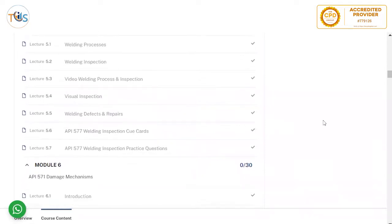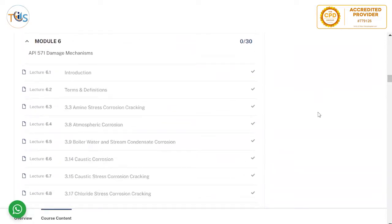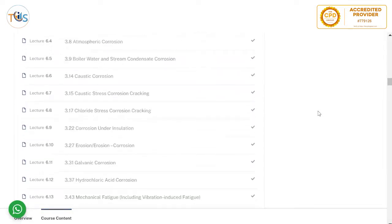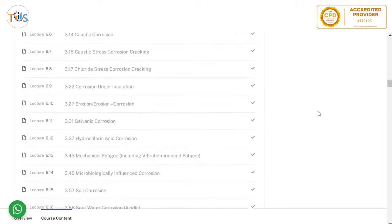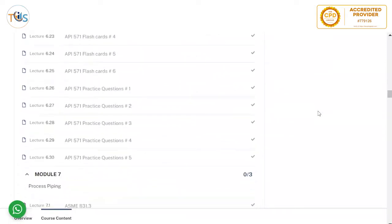API 577 Welding Inspection covers welding processes — the eight most popular, such as shielded metal arc welding, submerged arc welding, and gas tungsten arc welding — plus welding inspection before, during, and after welding, with presentations on visual inspection and welding defects and repairs, complete with cue cards and practice questions. Module 6 covers damage mechanisms with detailed explanation of damage types, important terms and definitions, and all damage mechanisms an API 570 piping inspector should know per the publication effectivity sheet — with six sets of flashcards and five sets of practice questions.